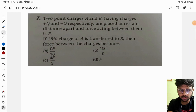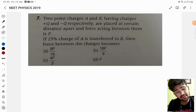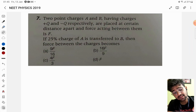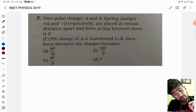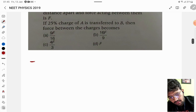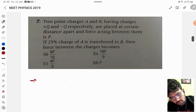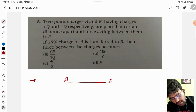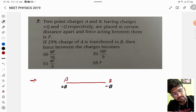The question for today: two point charges A and B having charges +Q and -Q respectively are placed at a certain distance apart and the force acting between them is F. There are two point charges A and B separated at some distance — A is +Q and B is -Q — and the force between them is F.